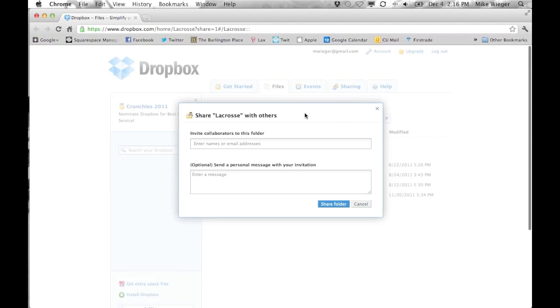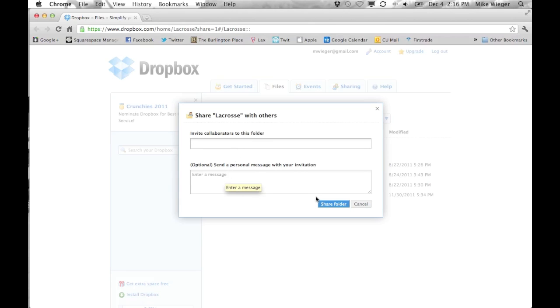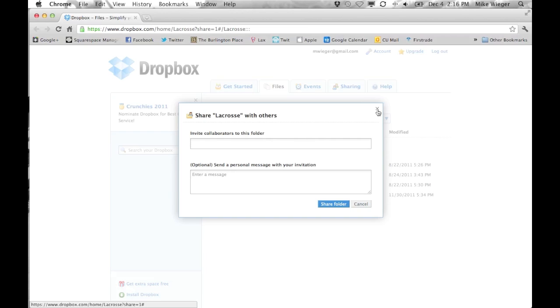It's going to pop up a box saying 'Who do you want to invite?' All you do is enter their email address, and then you can enter an optional message if you'd like. You simply click 'Share folder.' Once you click this, the other person will receive an email saying they've been invited to share a folder with you, and they'll be able to edit this folder, pull things down, and add things to the folder.